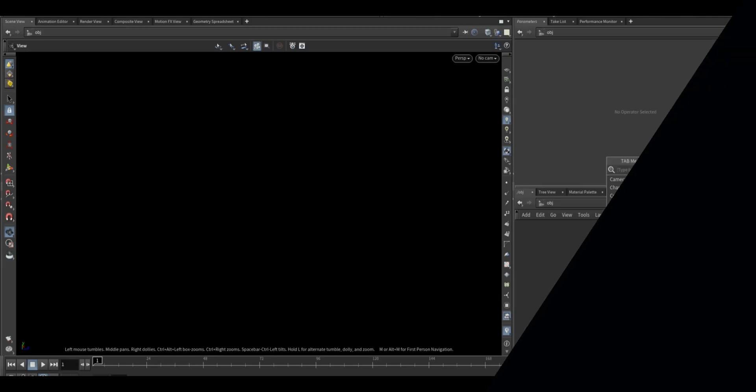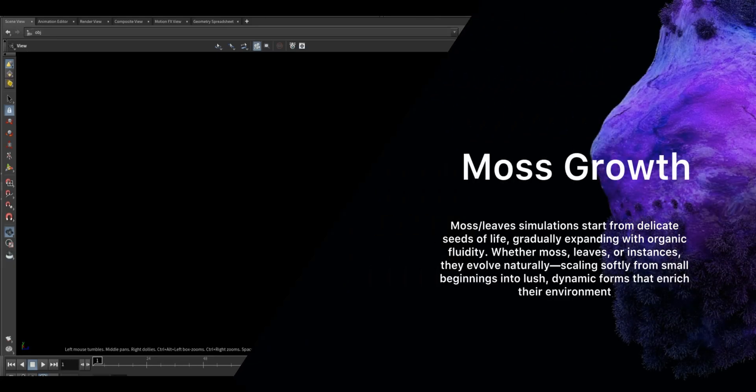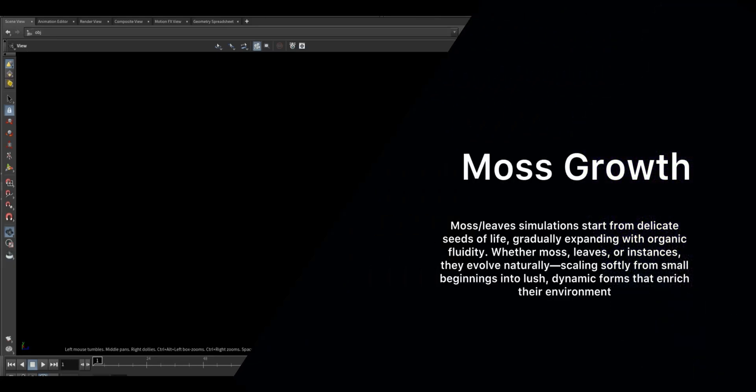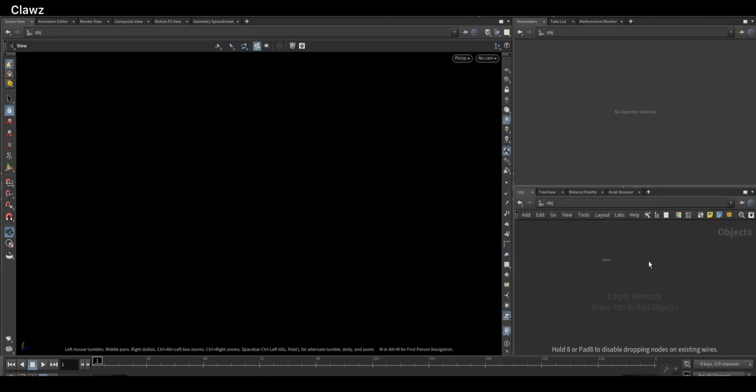Hi guys, welcome to the channel. Today we are going to create a moss crust simulation, so let's get started.